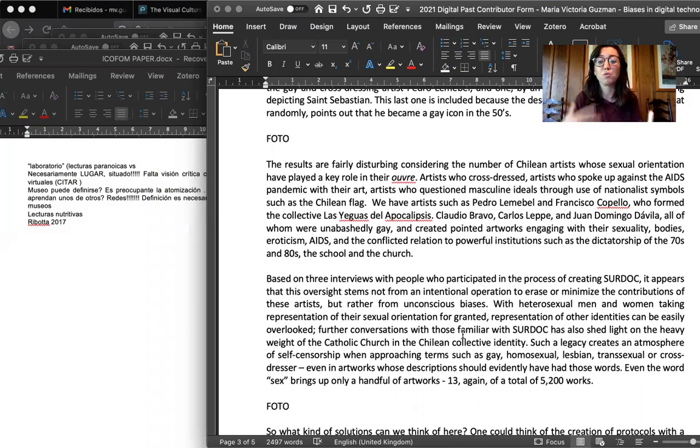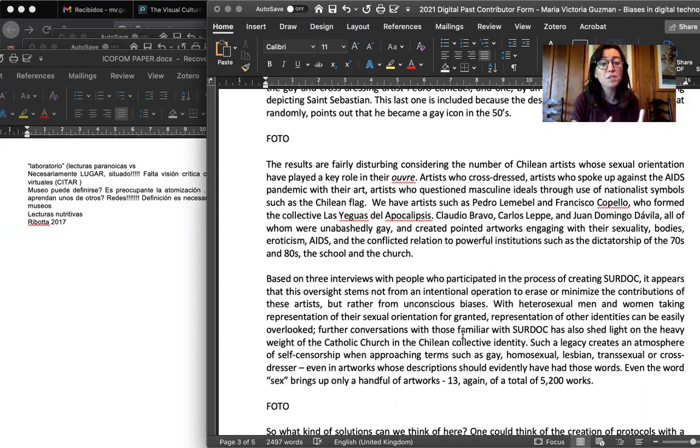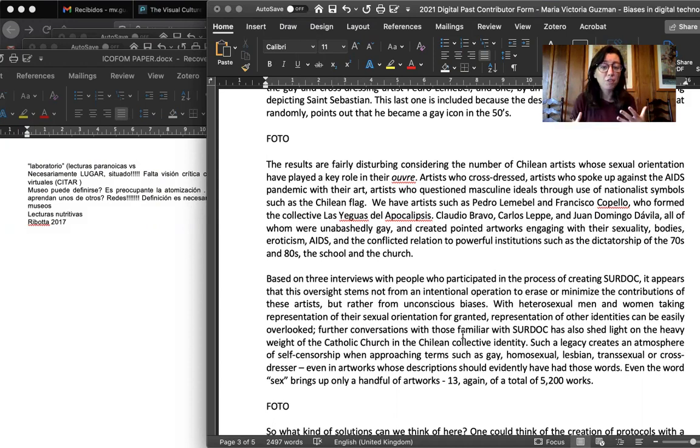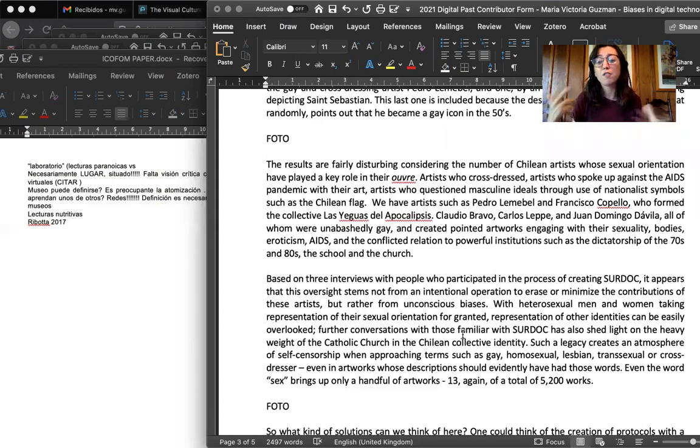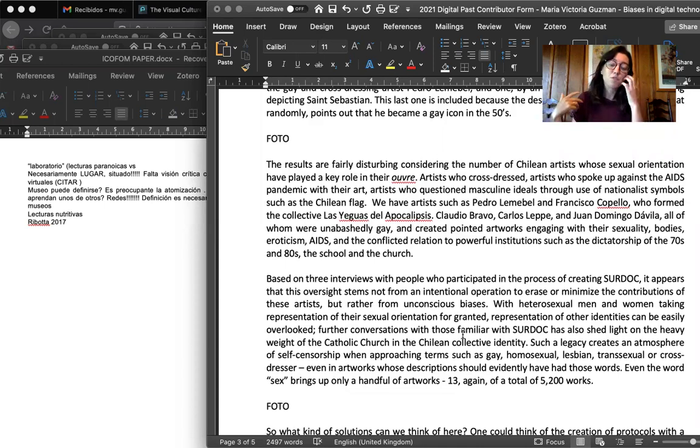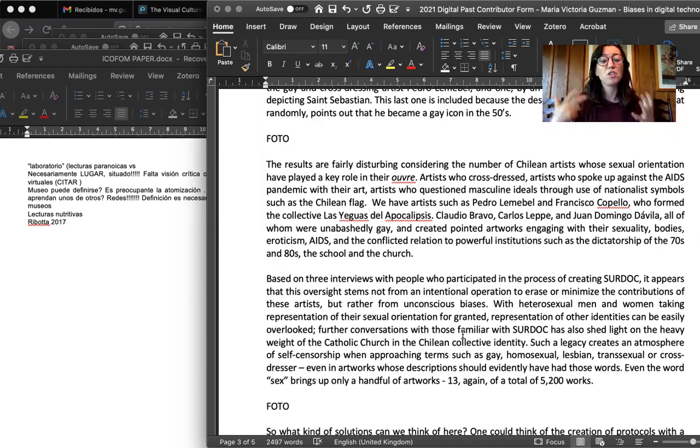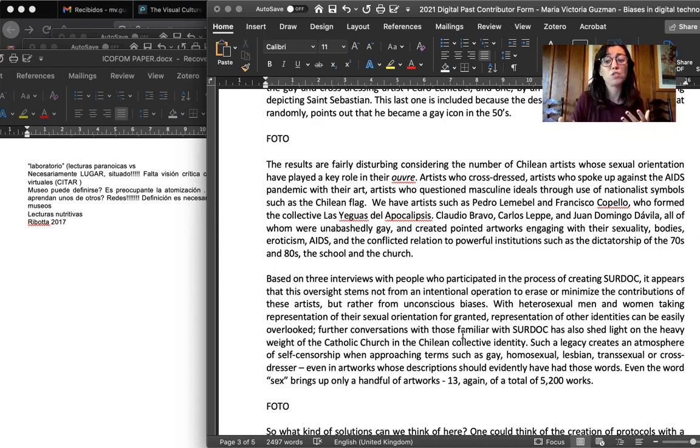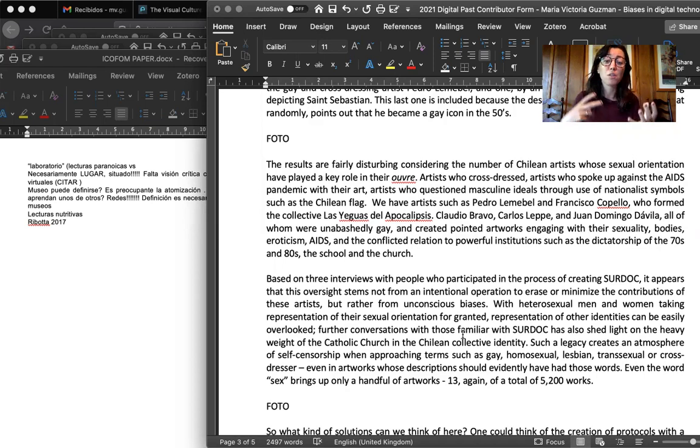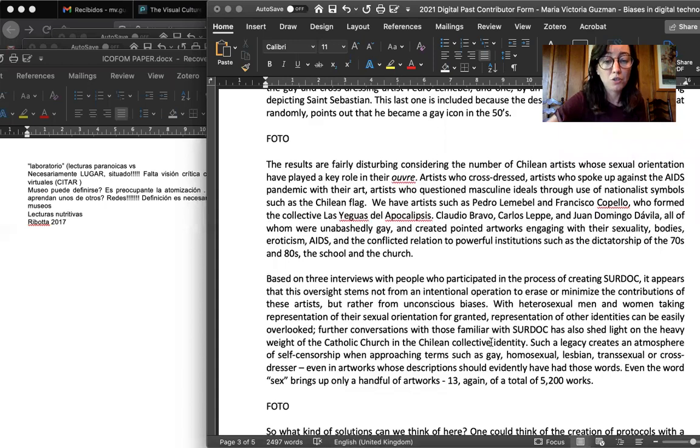So these results are fairly disturbing when we consider the number of Chilean artists whose sexual orientation played a key role in their work. Again, artists who cross-dressed, artists who spoke up against the AIDS pandemic with their art, artists who questioned masculine ideals through the use of nationalist symbols, such as the Chilean flag. Pedro Lemebel, Francisco Copelo, Las Yeguas del Apocalipsis are just some of them. Some others are Claudio Drago, Carlos Leppe, Juan Domingo Dávila, all of whom were unabashedly gay and created pointed artworks engaging with their sexuality, engaging with their bodies, with travesty, with AIDS, the conflicted relations between these bodies and powerful institutions, dictatorships, the state, and the church.